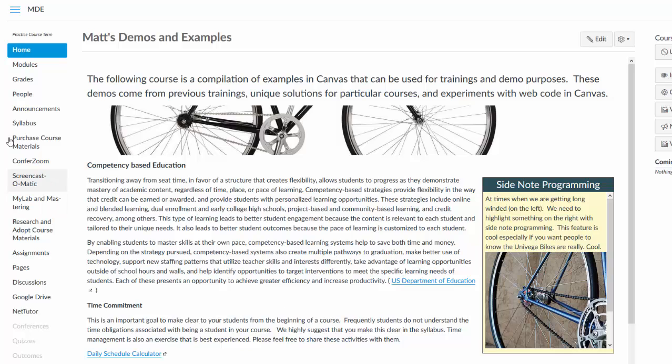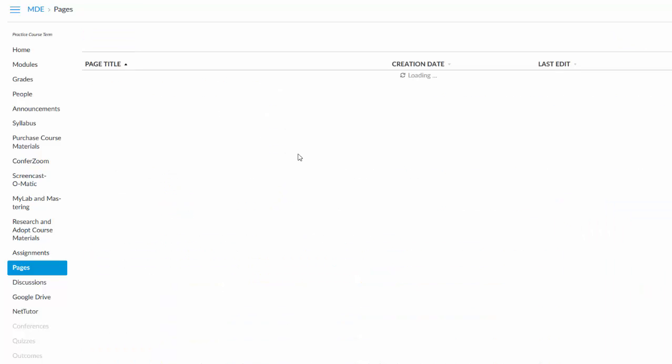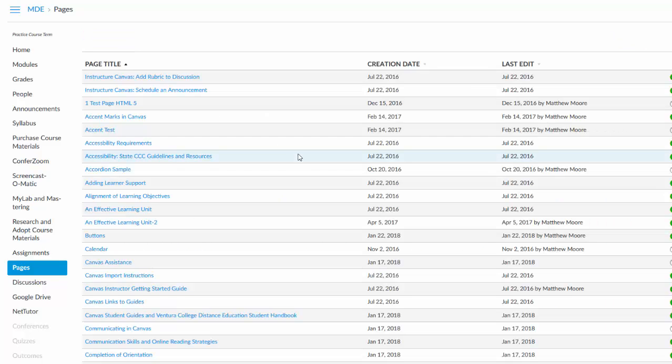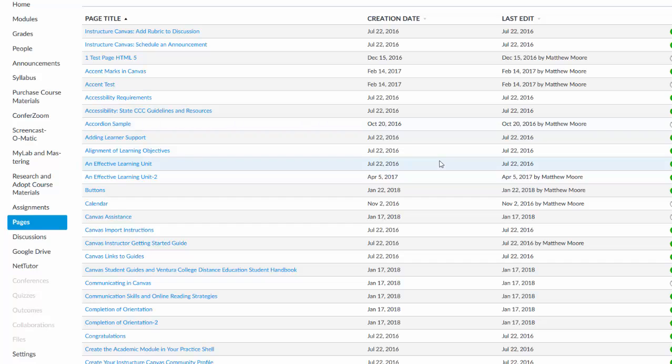If I click on the pages menu on the left side of the course and then click view all pages, this blue button up here, I can get a list of all the pages that are in my Canvas course and I can look at some other pages.